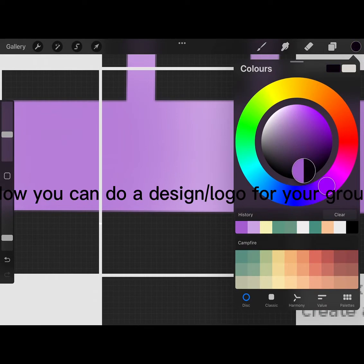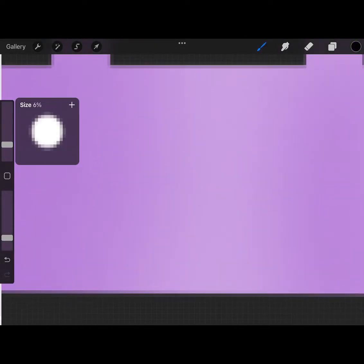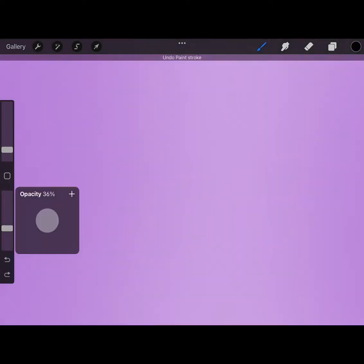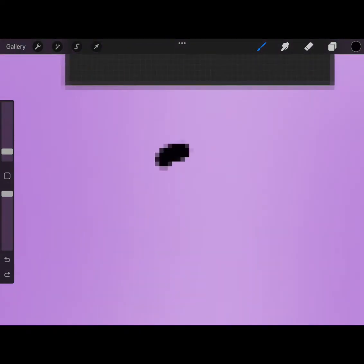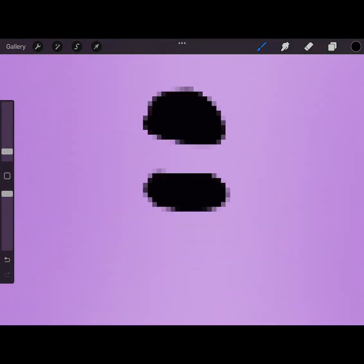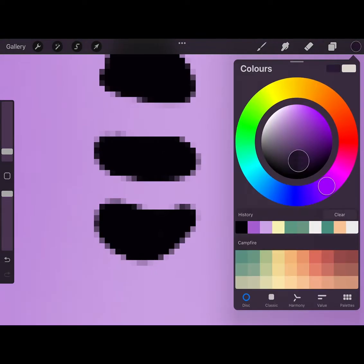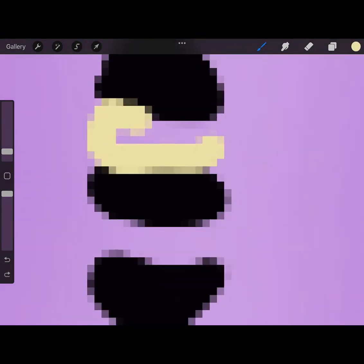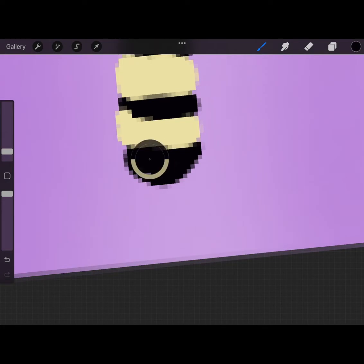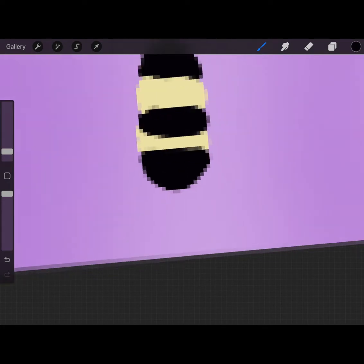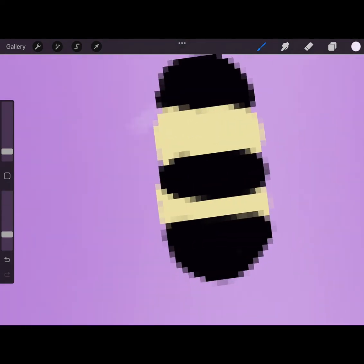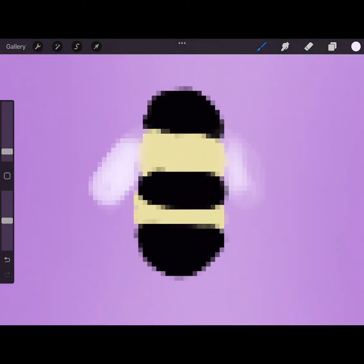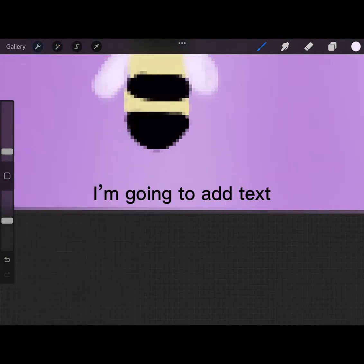Now you can do a design or logo for your group. I'm going to add text.